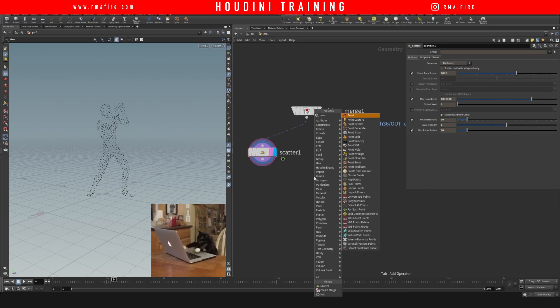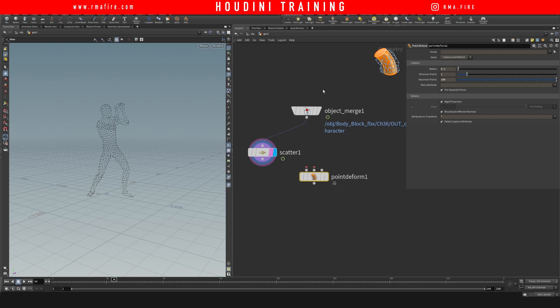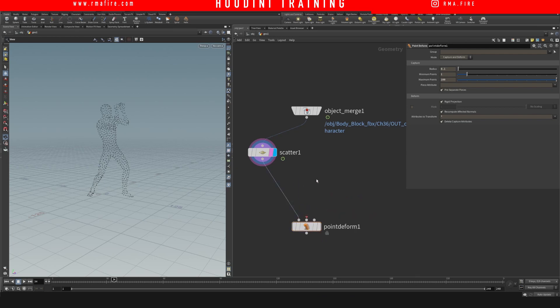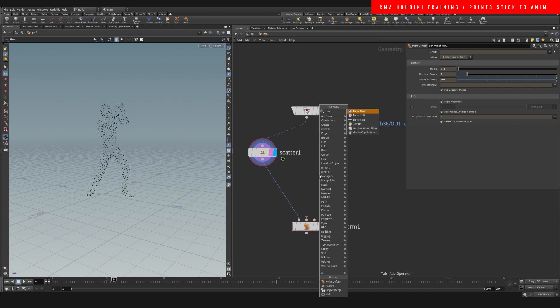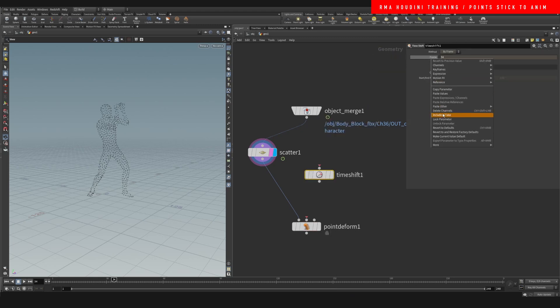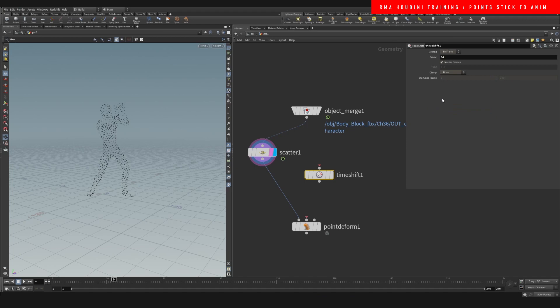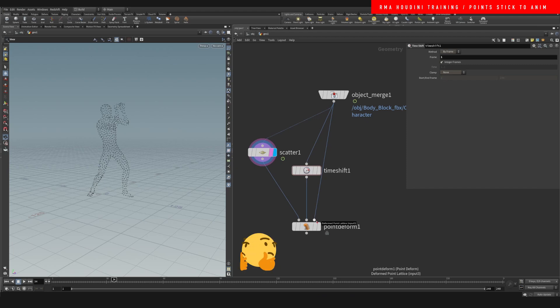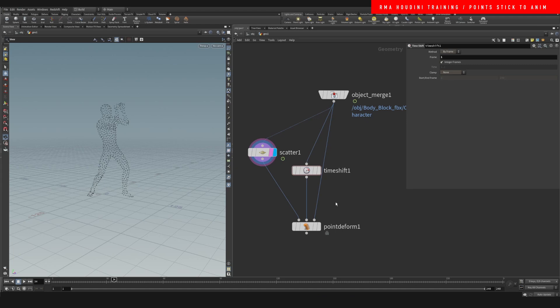So what we're going to do is we want to do a point deform. And then we're going to do the mesh to deform, which would be your first input. Then the rest point lattice is just the first frame. So we want to do a time shift and let's just set it to the first frame. And the third one is going to be, middle click on it, it's going to be the deformed point lattice.